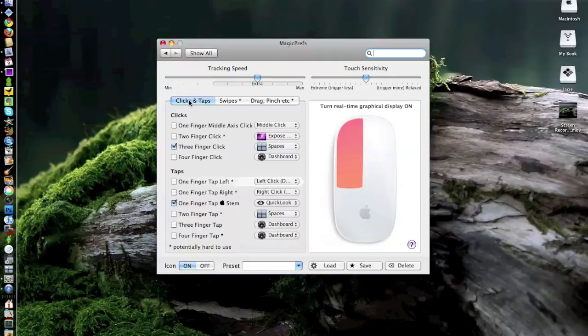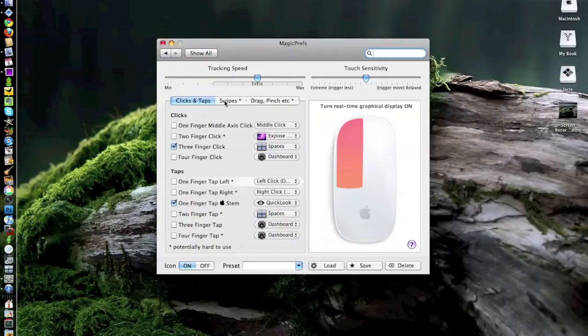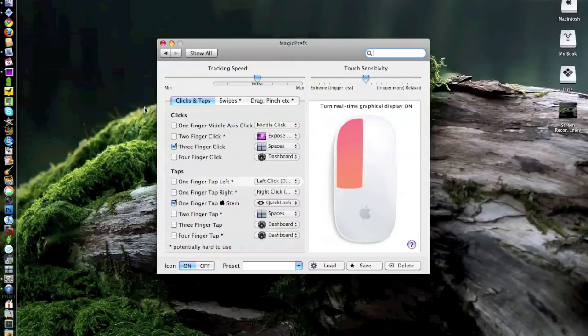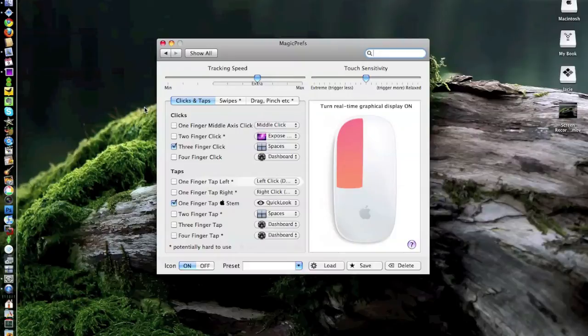What you see here is three separate configuration options. Click and Taps, which is clicking the mouse button and tapping the surface, the same as if any of you have the new unibody MacBooks or MacBook Pros where you can have them with the multi-touch glass pad, you can just tap it.